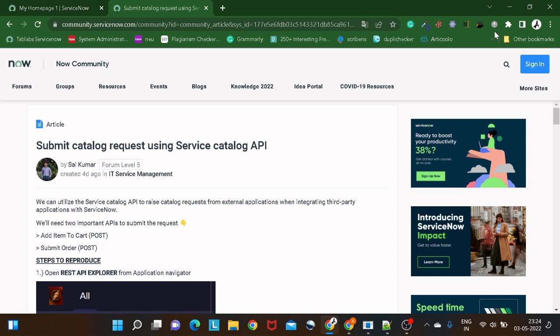I find this article very useful because whenever I am working on catalog items, it's really tedious to every time — when doing trial and error — go back to the service catalog, go to the service portal, create a request, and all those things, just to verify certain things on the back end. This article shows how we can submit a request item using a Service Catalog API. I'll give you a demonstration. First of all, thanks a lot Sai for creating such a wonderful article.